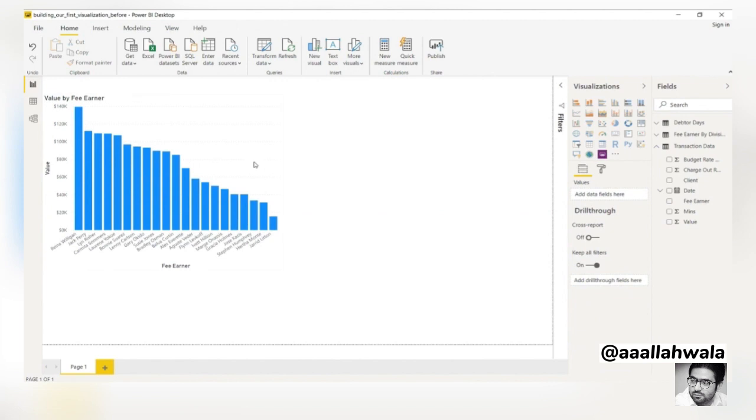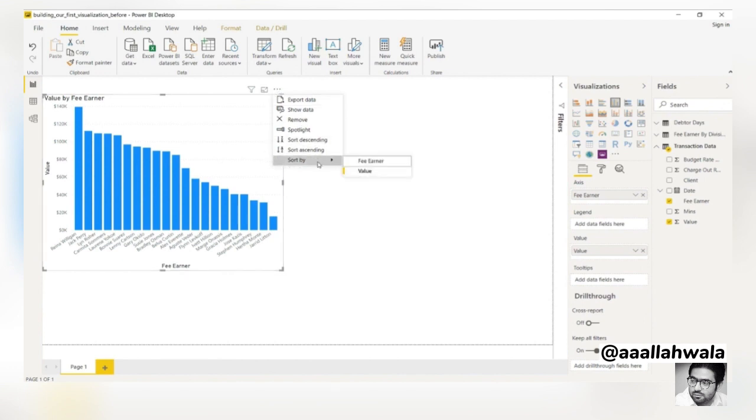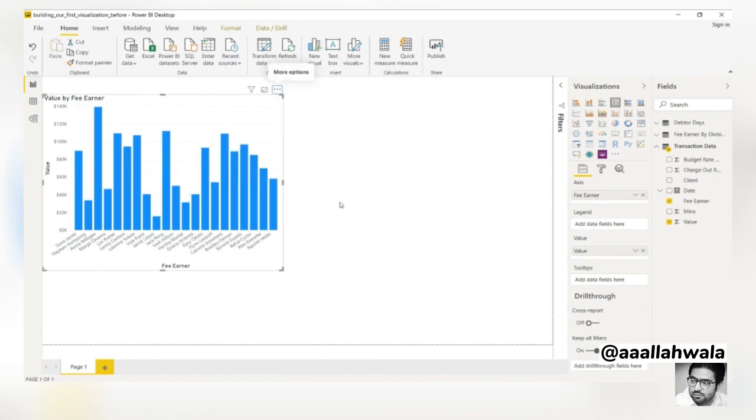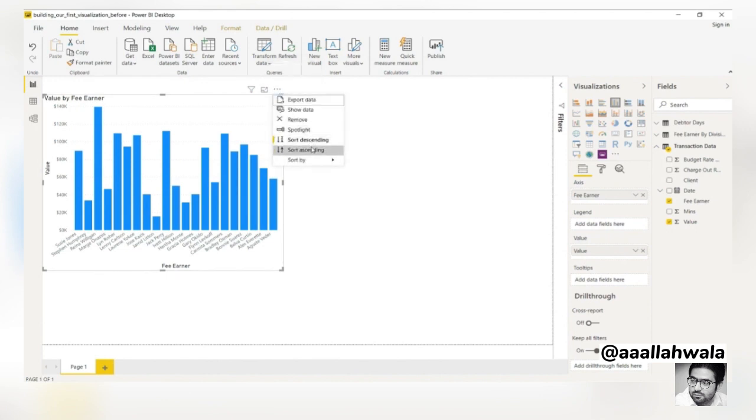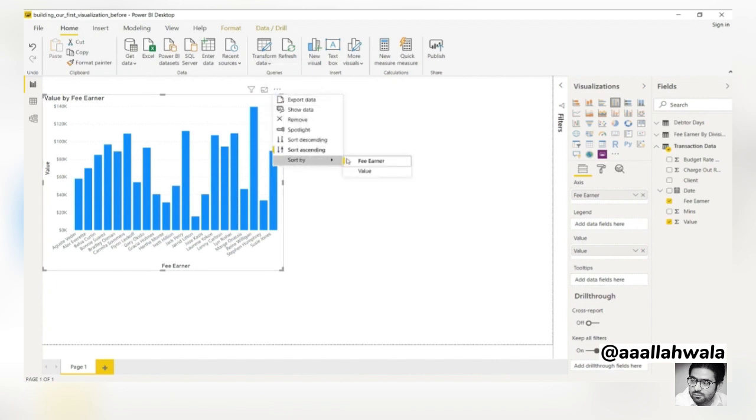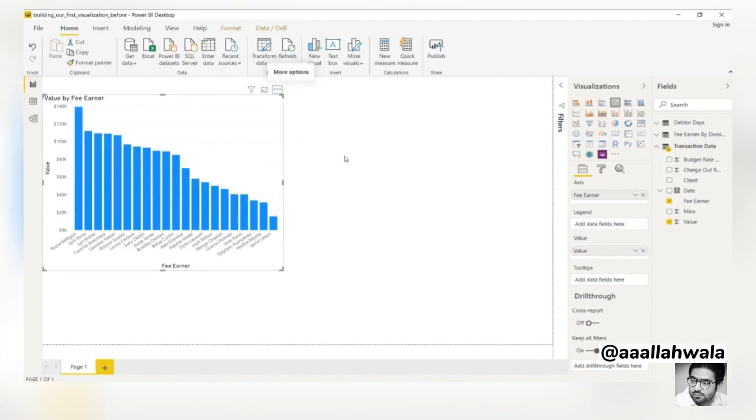Let's learn how to sort the data in our chart. We can do this by selecting the three dots in the top right corner. The chart is currently sorted by value. However, we'll choose to sort by fee earner instead. Now the columns are sorted by the name of the fee earner from Z to A. If we sort ascending, the order changes from A to Z. Let's choose to sort by value descending again, as this orientation is better for our analysis.